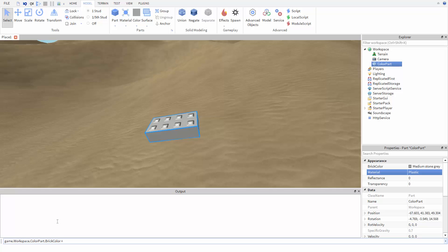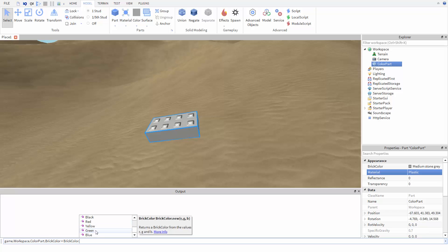Now we have to type the brick color value to use. This property works a bit differently than the other properties we've changed before. We first type BrickColor, then dot, then we're presented with several options.